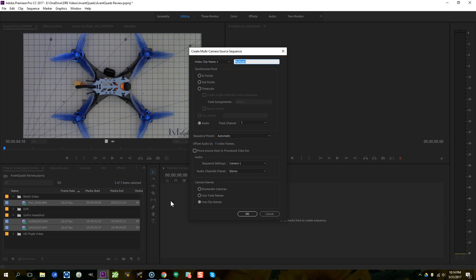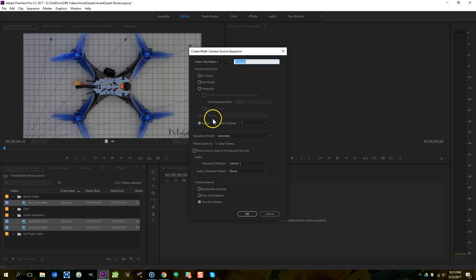The other thing you can do though, if you don't have audio, like let's say it's DVR video so there's no audio, you can do that based on the end points or based on a marker that you place on the track. So you would go into the clip and you would find a sync point, like the moment when you arm the quad and you would put a marker there and you can sync based on that. But syncing based on audio is the single coolest way to do this.